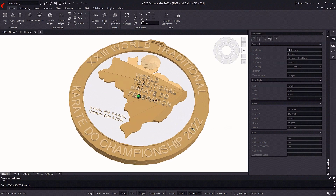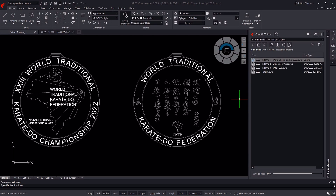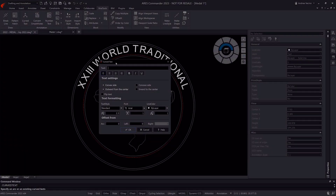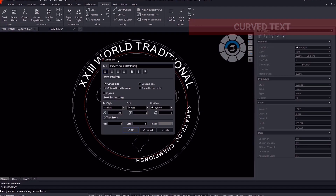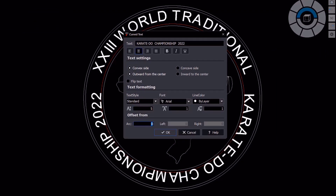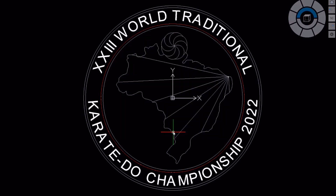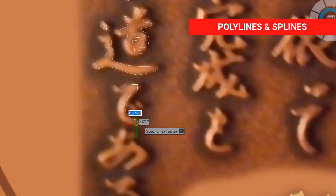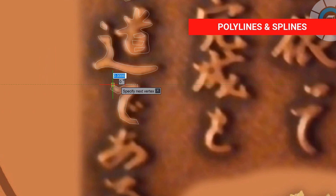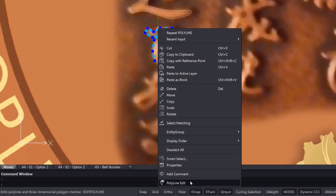In designing the circular medal, the challenges included positioning the lines of text within the outline of the circle. In the Extra Tools menu, the designer found the perfect tool to create the text on the outline of the medal. The kanji were easily constructed by combining polylines and splines, yielding the handmade appearance that was sought.